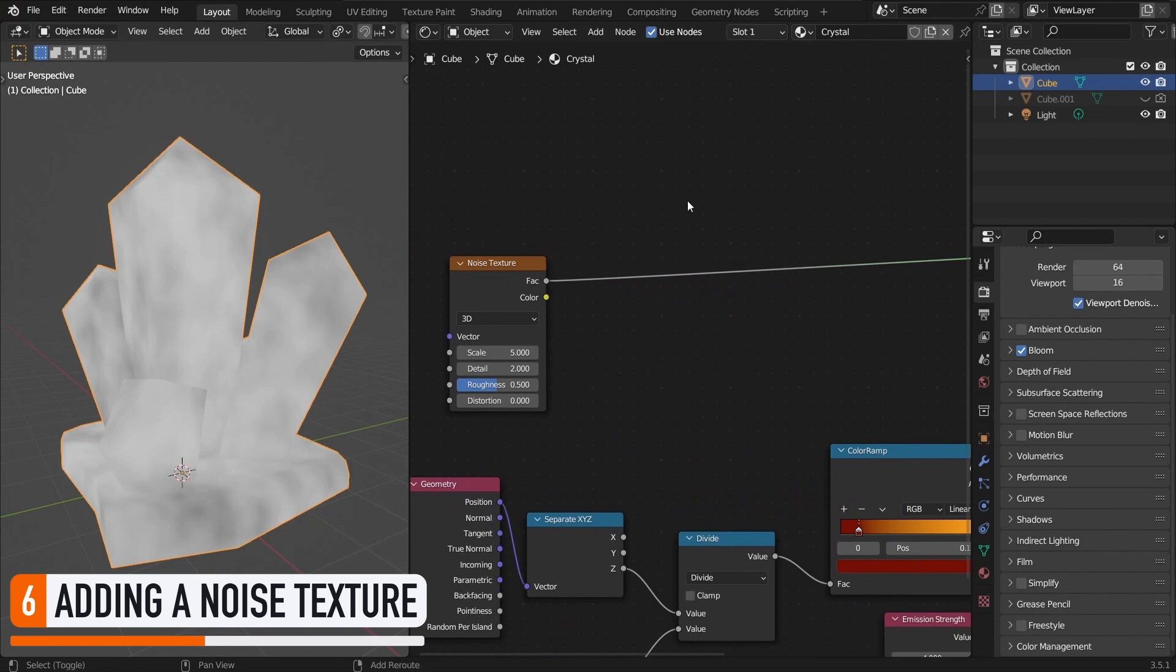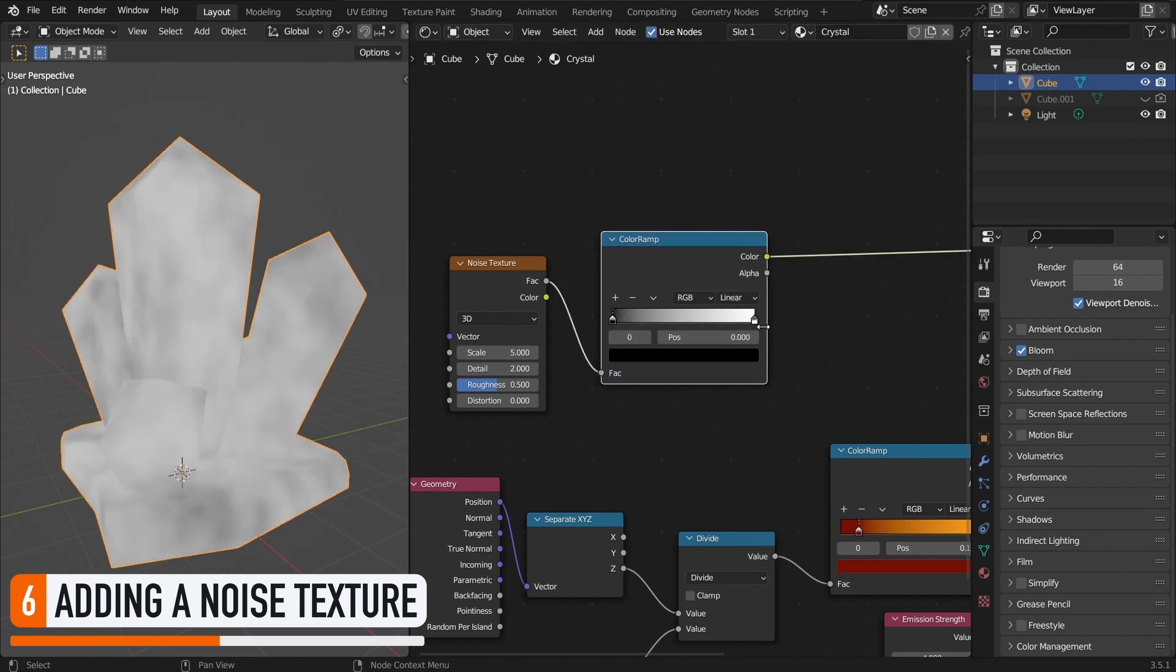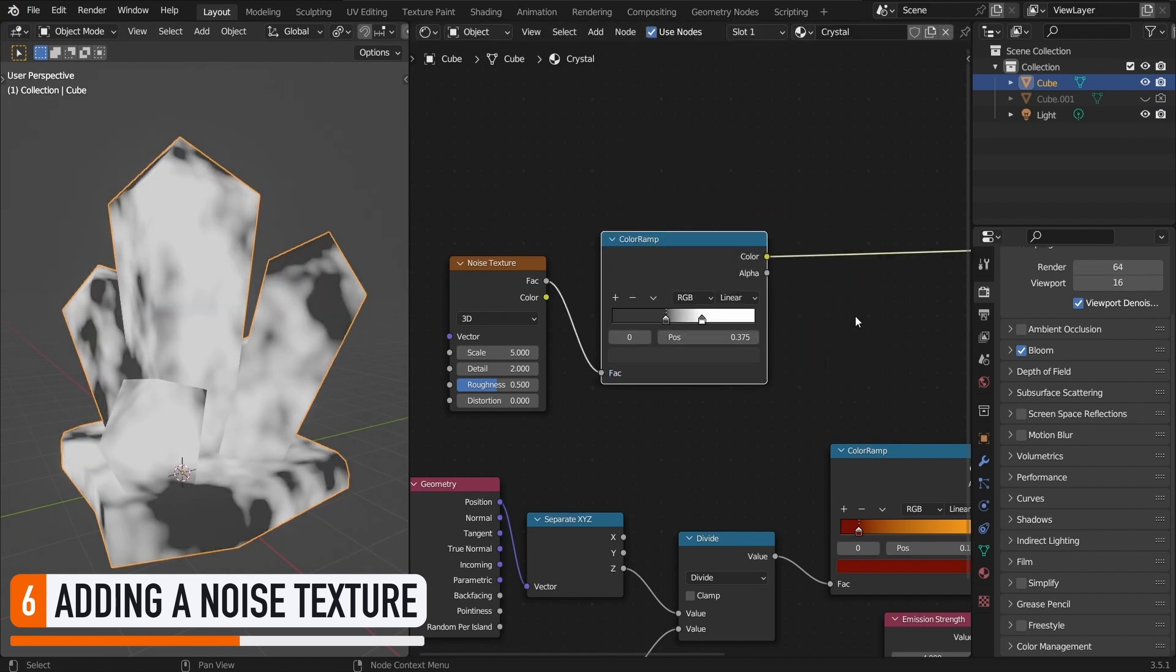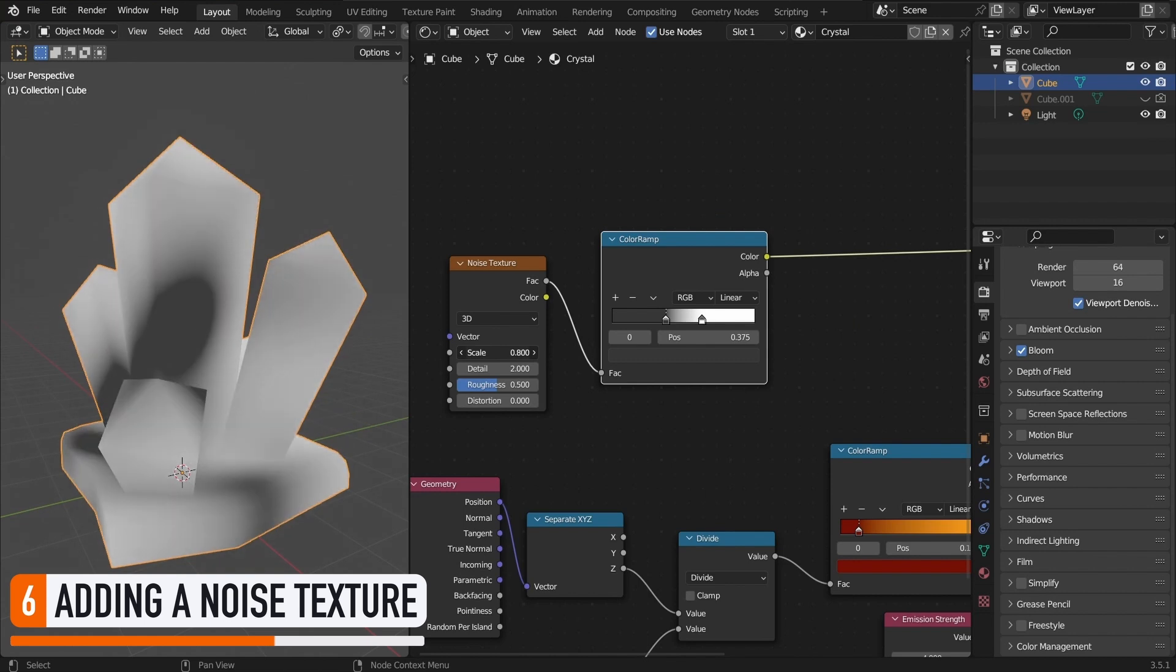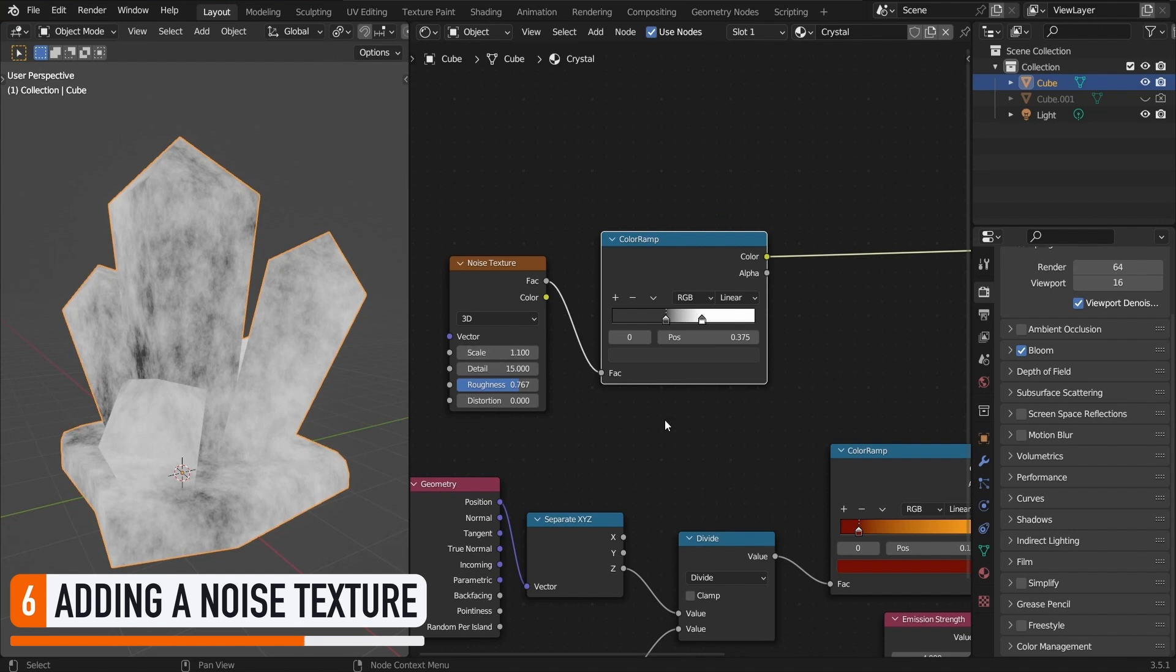To boost the contrast, let's use a color ramp node with a darker grey colour and bring our handles closer together. This instantly exaggerates our noise and creates more interesting patches. We can get an even better result by playing with our noise parameters, and mainly increasing the detail and roughness values.